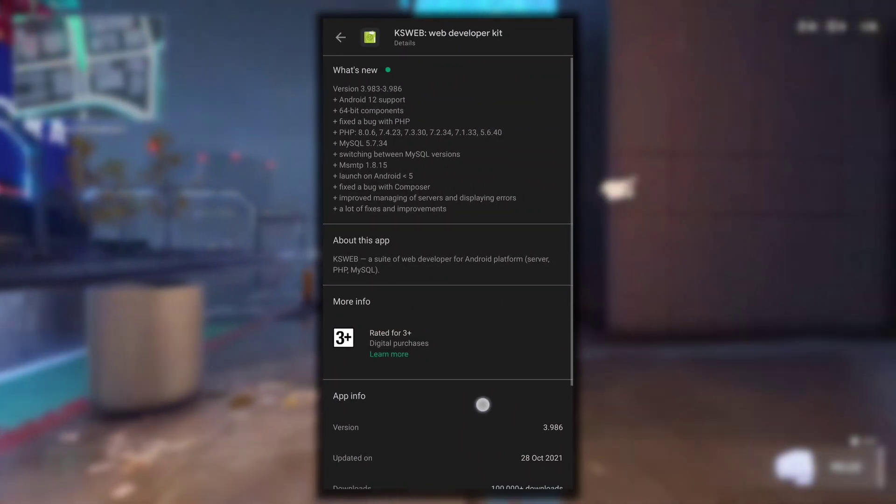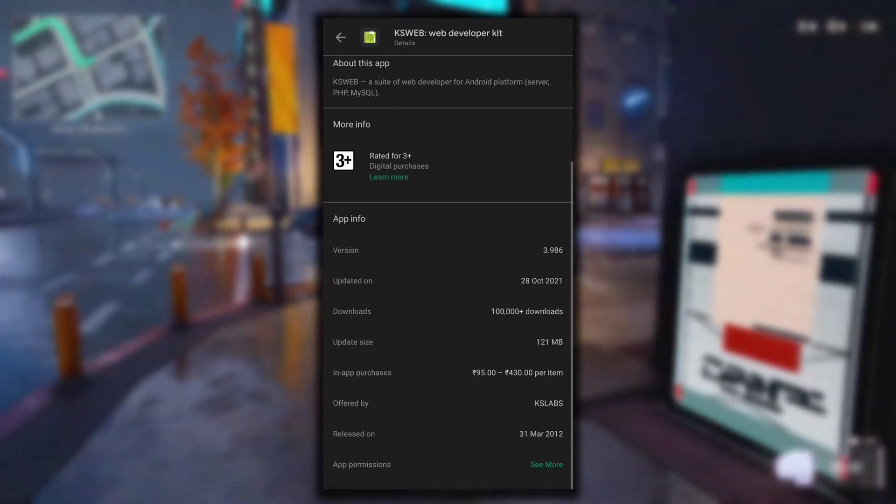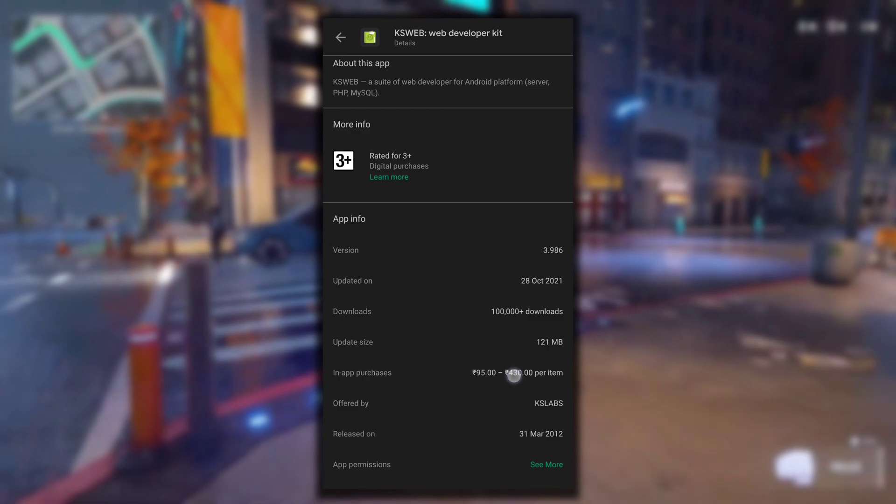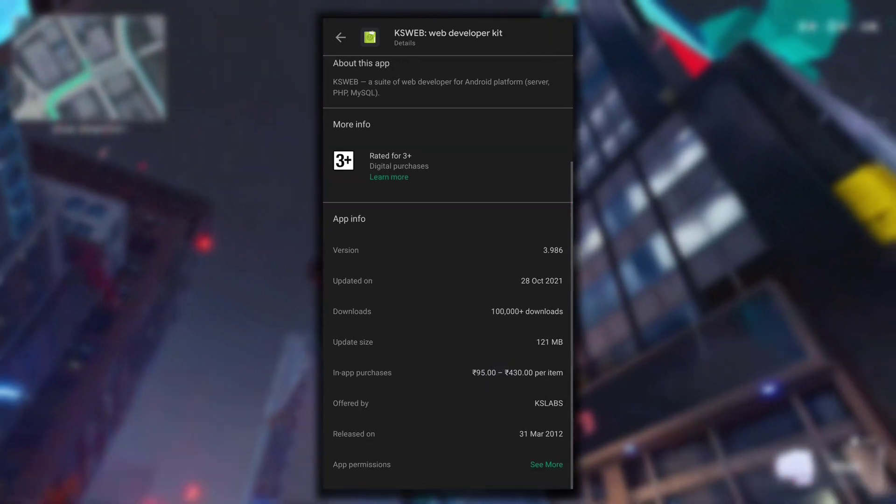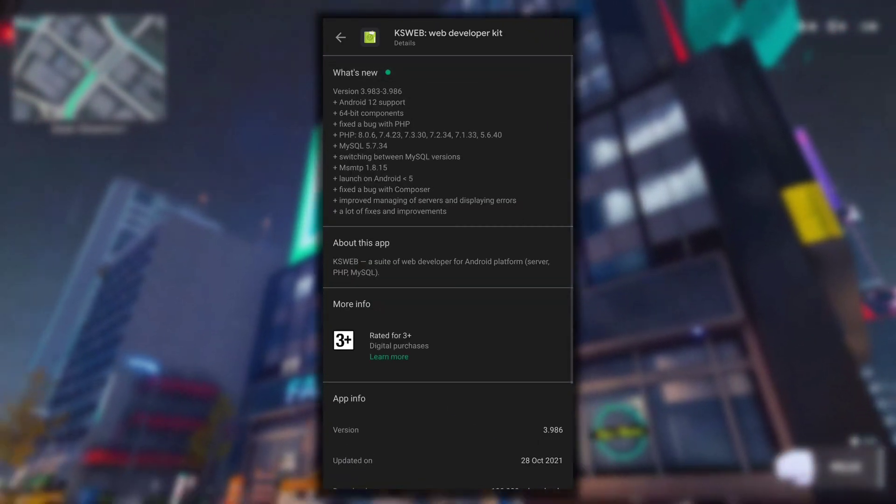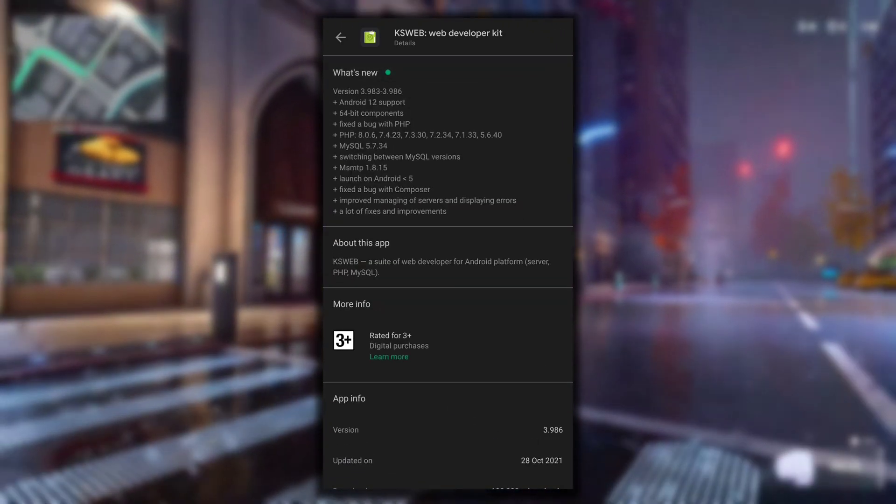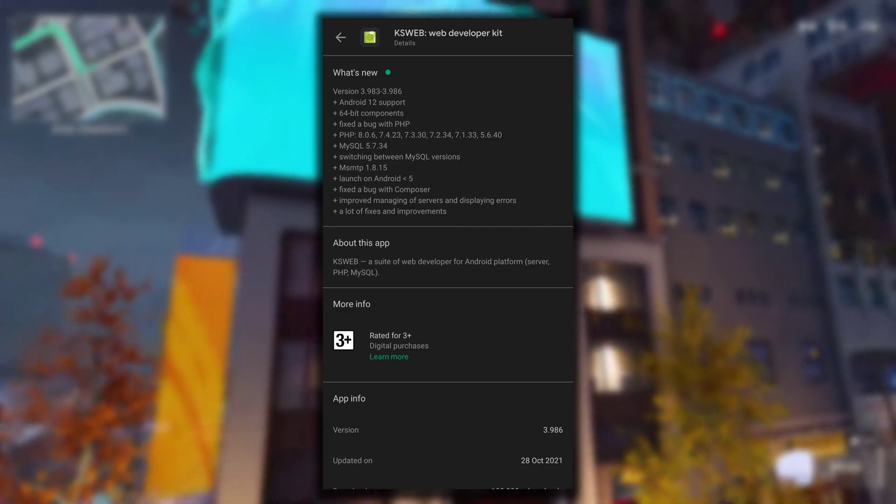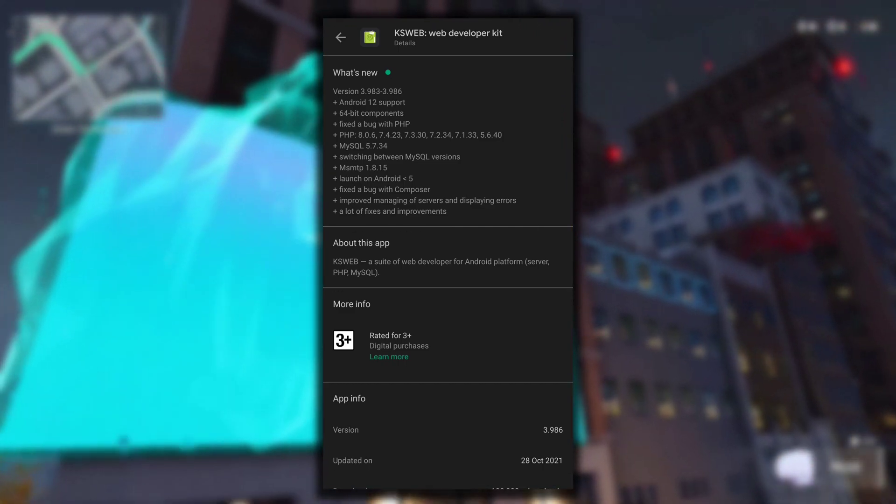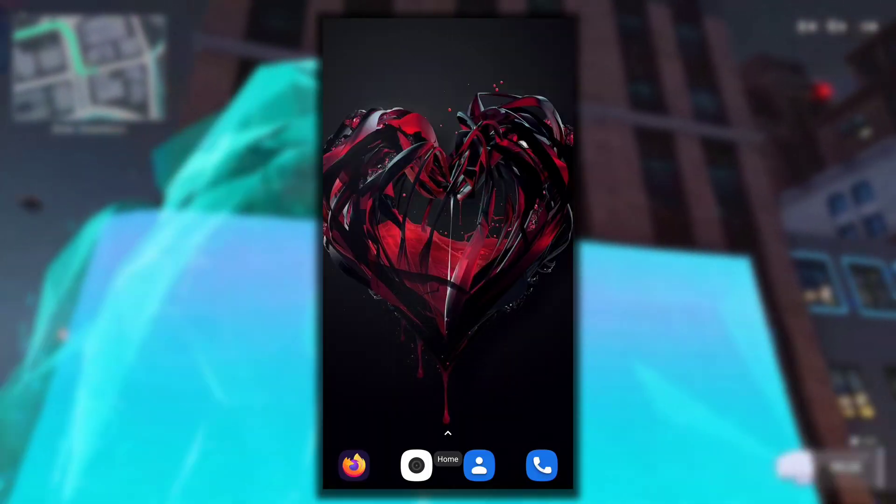This application offers a free trial for 7 days and after that you need to purchase the pro version to keep using it. Anyway, I believe you guys will find the pro version of this application somehow, or if you want to purchase it you can purchase the pro version.